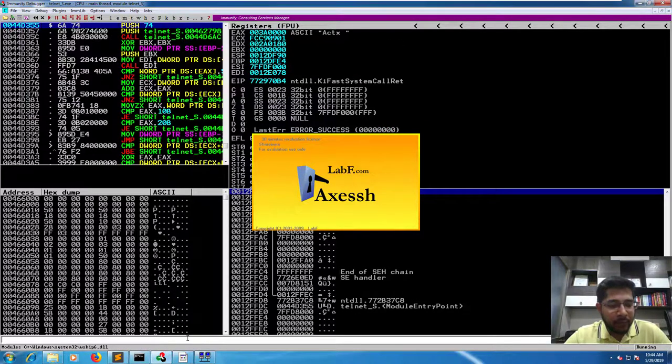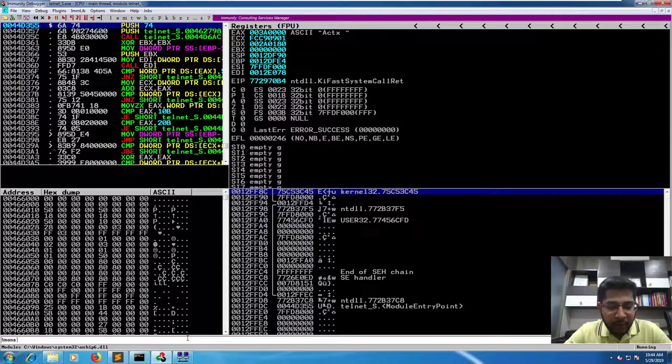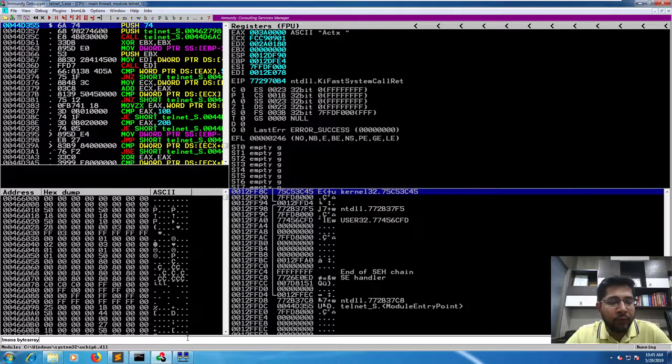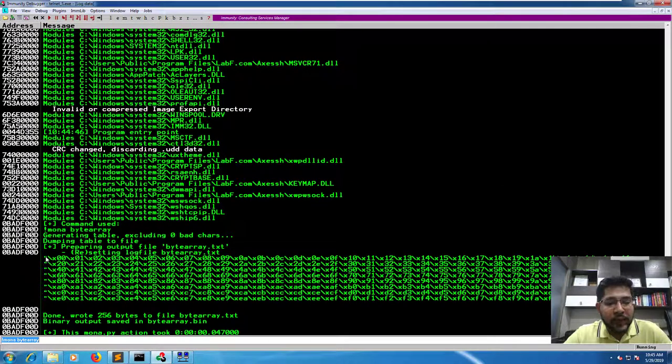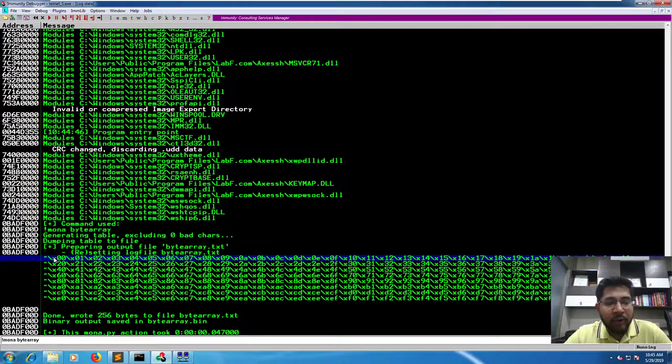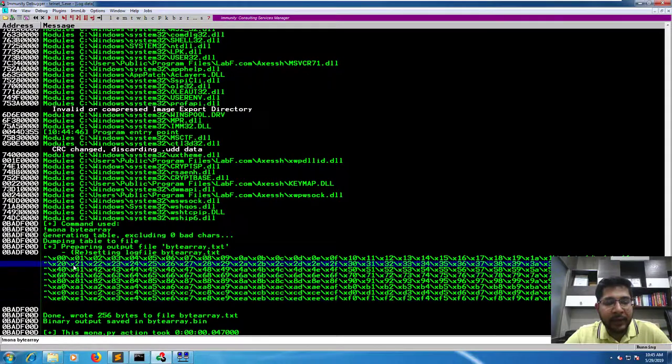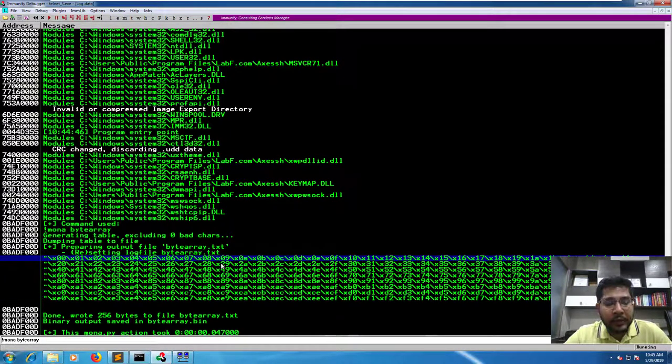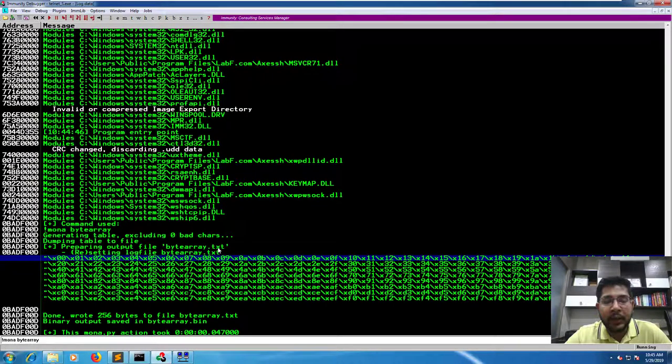Then we issue a command exclamation mona byte array to generate an array of 256 characters. As you can see, using this command mona has generated a 256 byte array of all hex characters from 00 to FF. This array is also written in this file called bytearray.txt which is located in the root directory of Immunity Debugger.